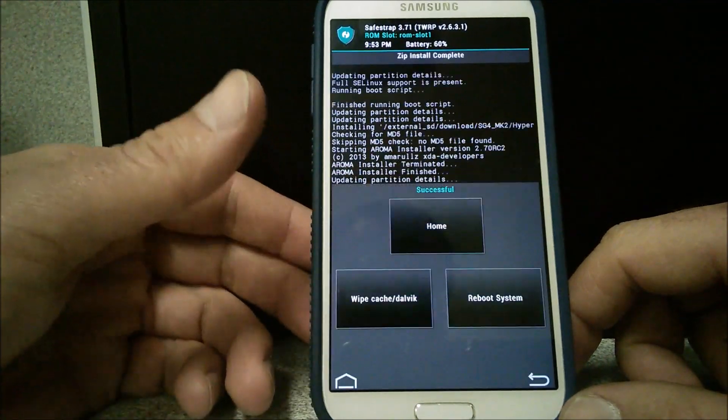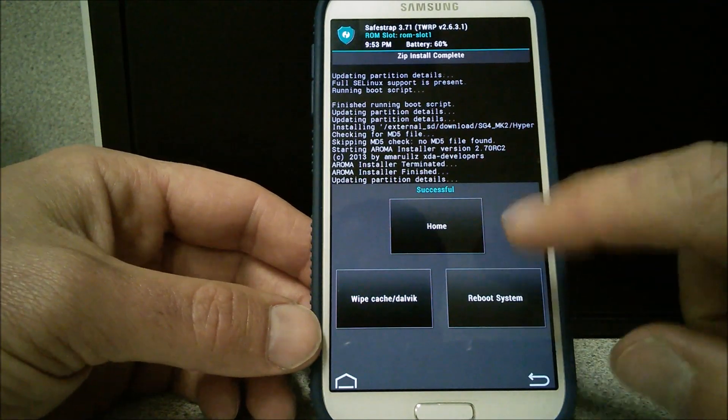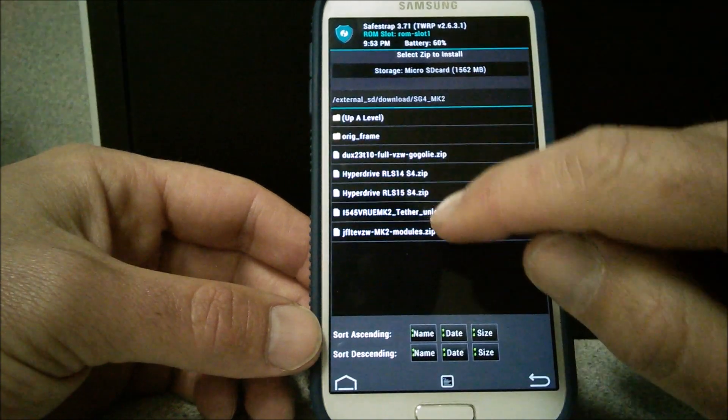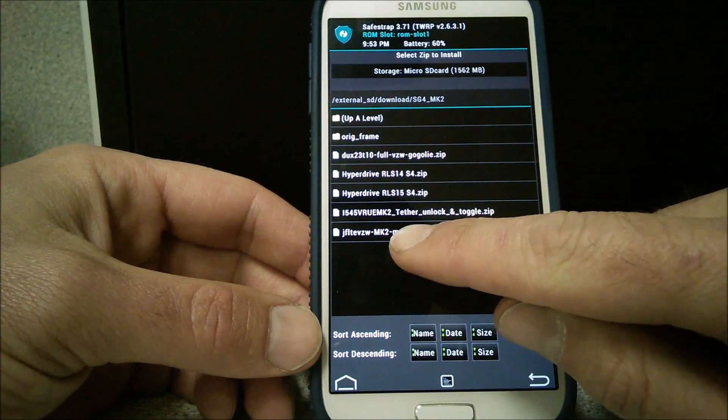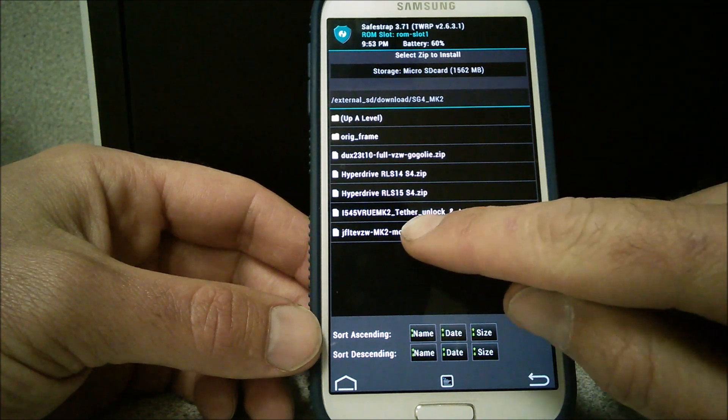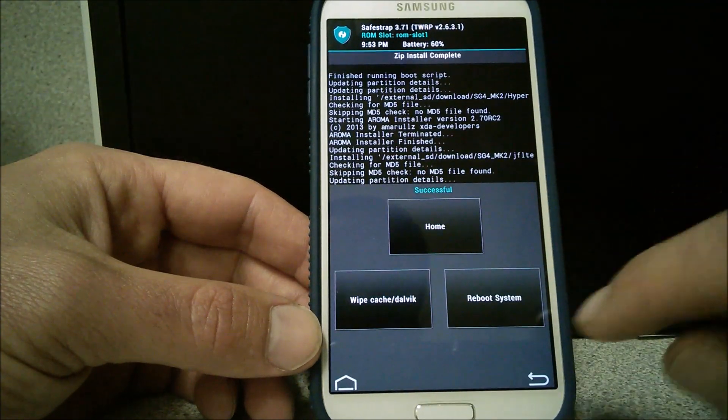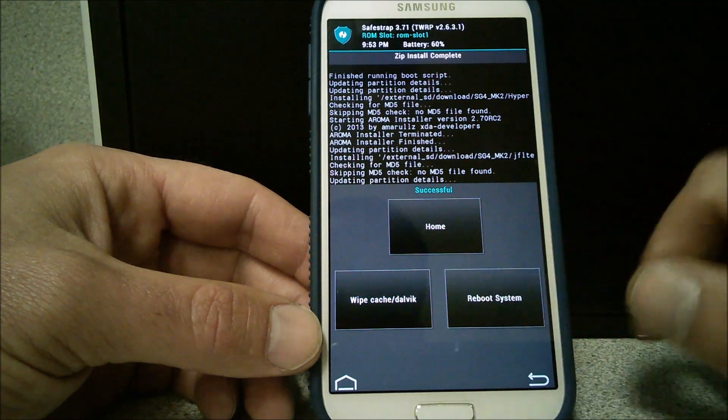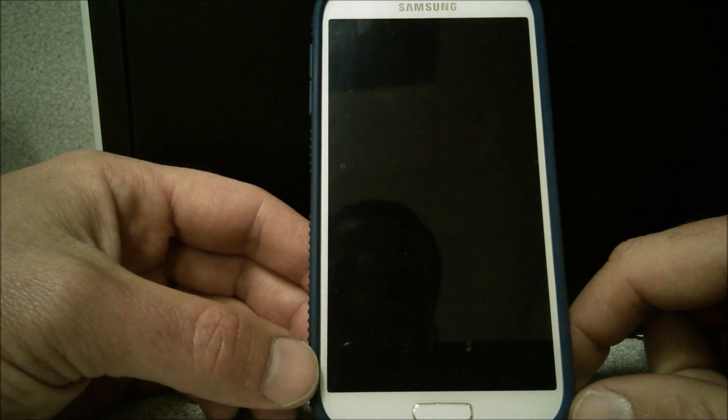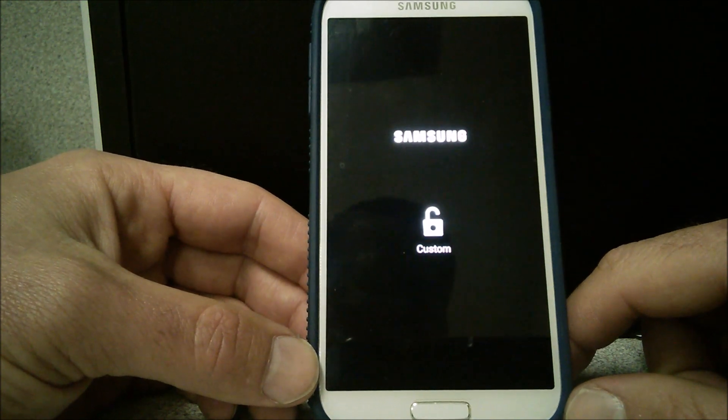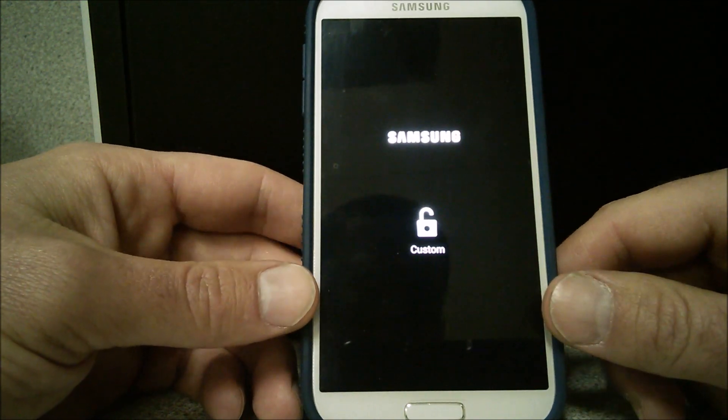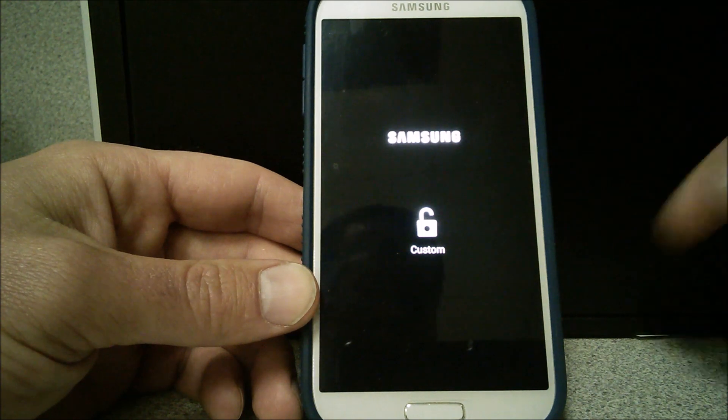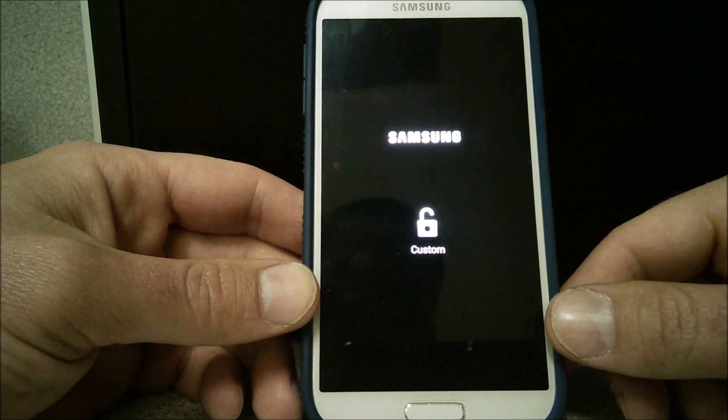The reason being because I want to make sure I get to add my modules MK2 right here. So we're going to go ahead and click on that. I'm going to go ahead and flash those in there too. Done. Reboot system. So we've got the reboot here. The custom screen. That's normal.